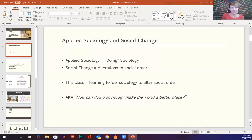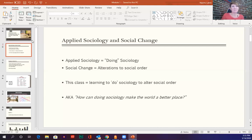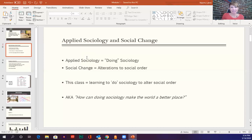We're not all going to agree — I can guarantee you even in this class we're not all going to agree on what those changes should look like. But the goal is to achieve the betterment of the society we live in while thinking sociologically. One of the big things that comes up is social justice issues, which kind of encompasses everything I just mentioned.